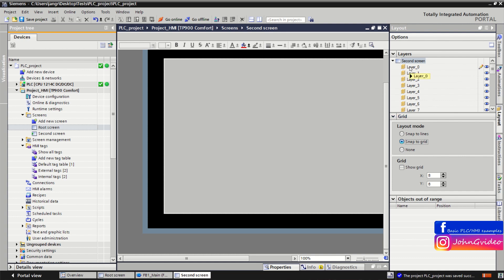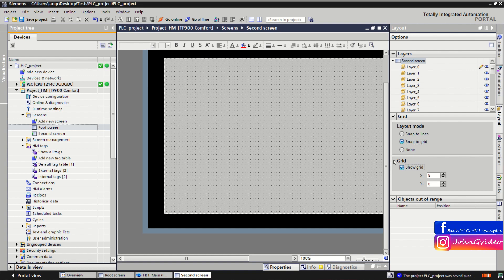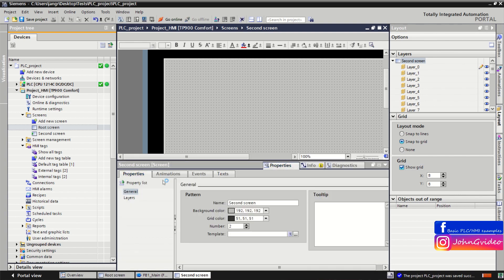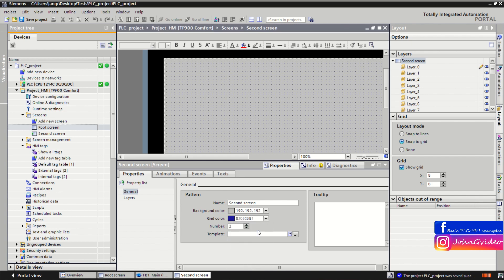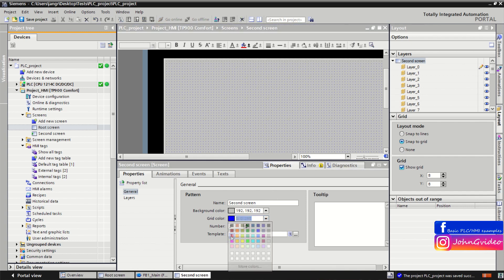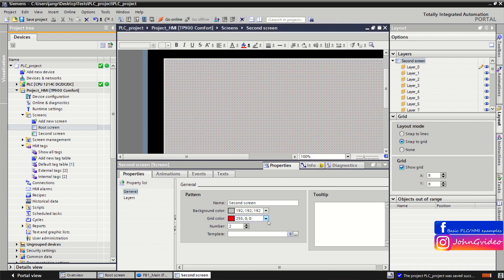Here you can enable the grid on your screen by clicking the 'Show Grid' checkbox, and now we can see the grid on the screen. As shown before, when you change the grid color — for example to blue — the grid becomes blue, or red if you choose red.